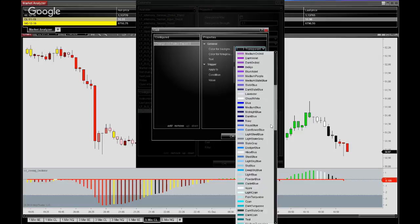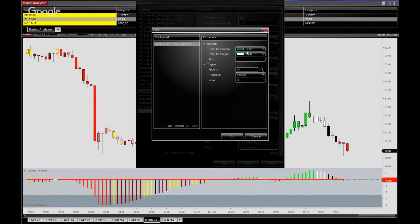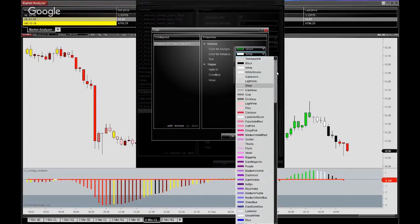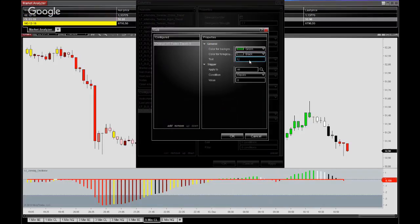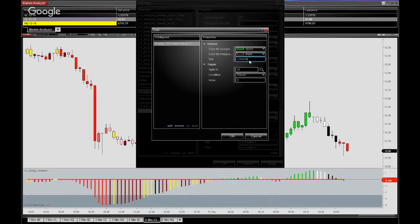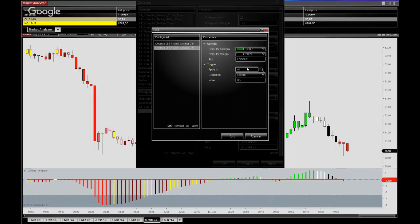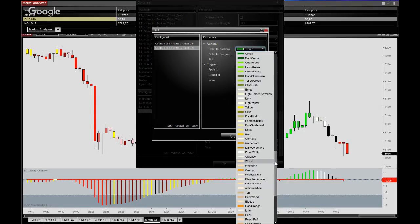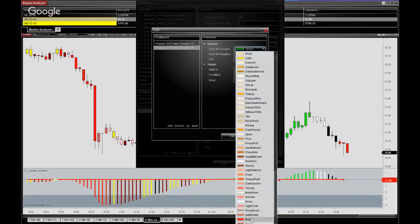And again the slight modification here on the lookback period, adding the conditions, setting the background color to your liking as well as the text color.